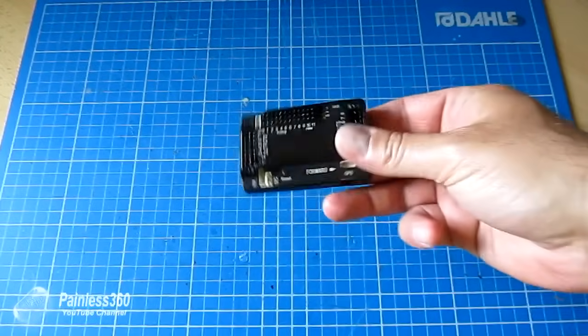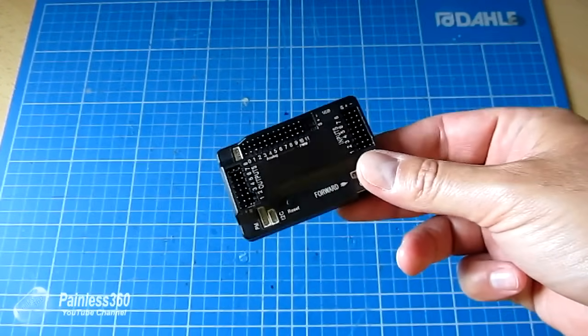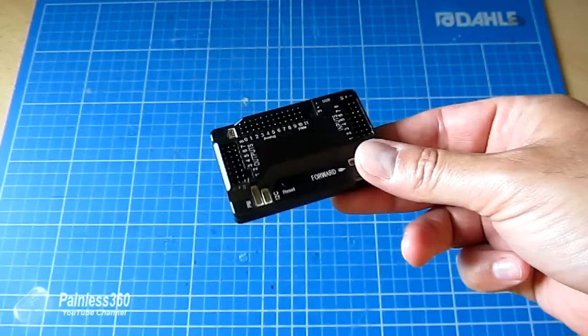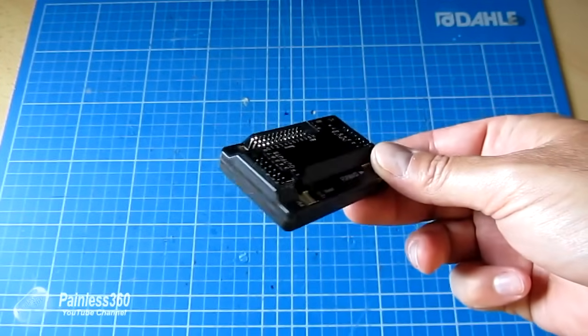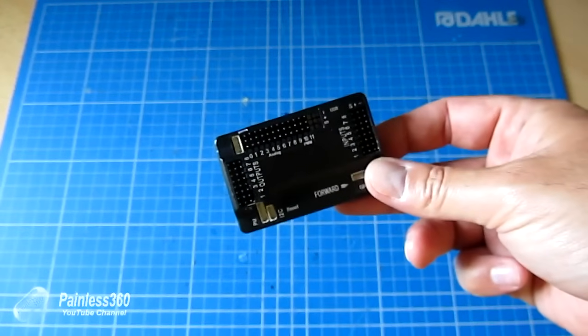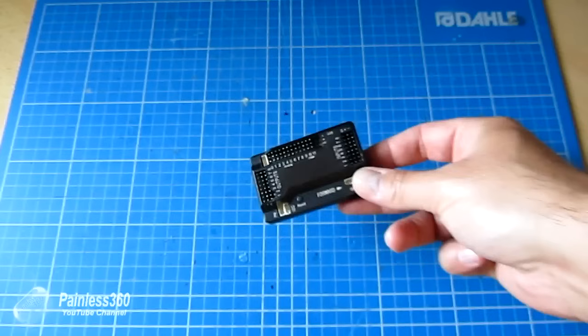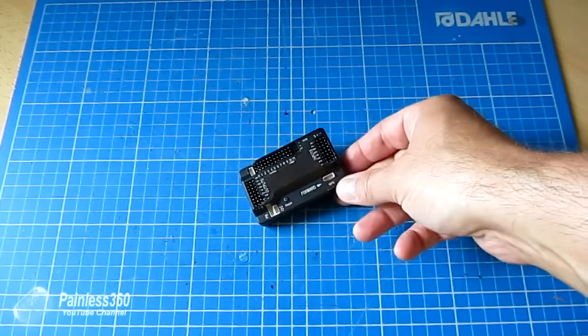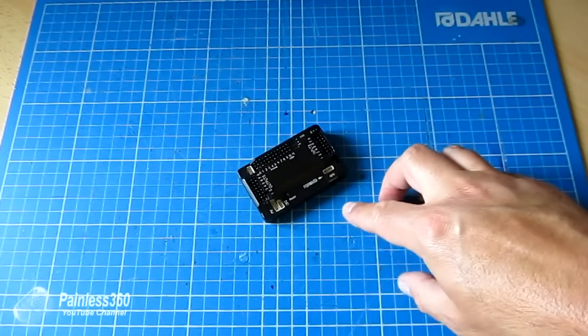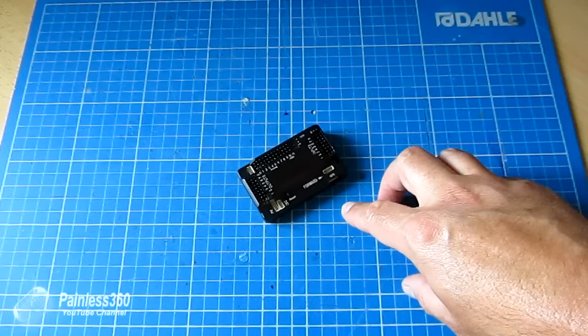This is the first in a series of videos showing you how to take a brand new APM 2.5 or 2.6 and take it to flight at the field and have it trimmed and flying beautifully.